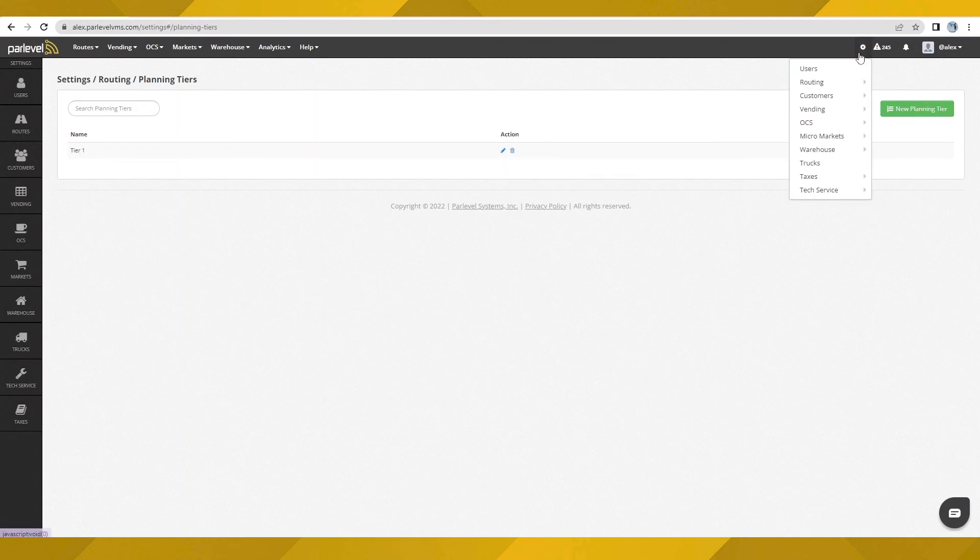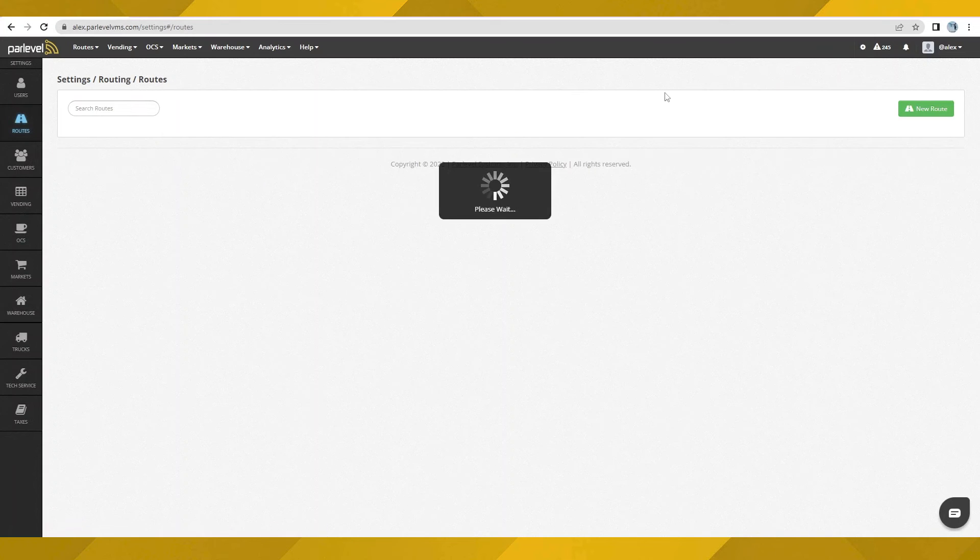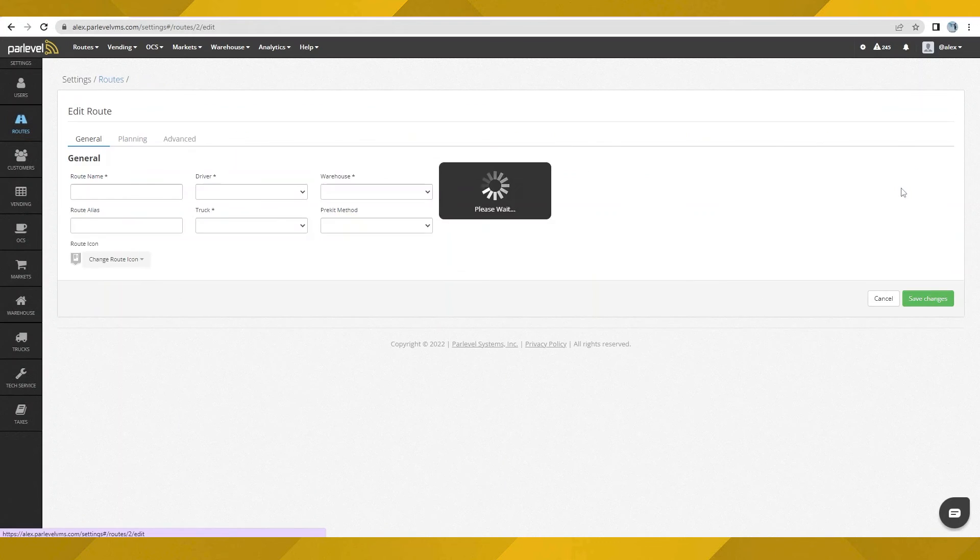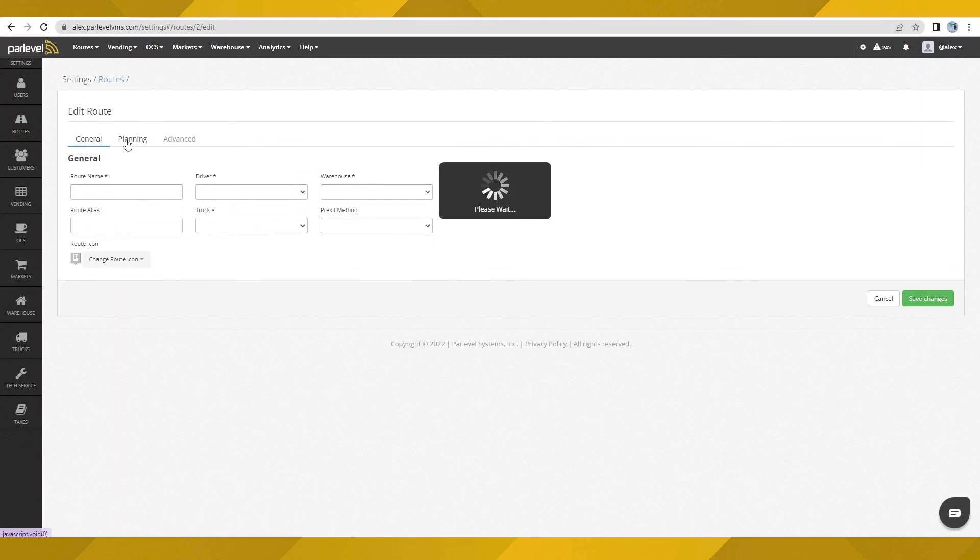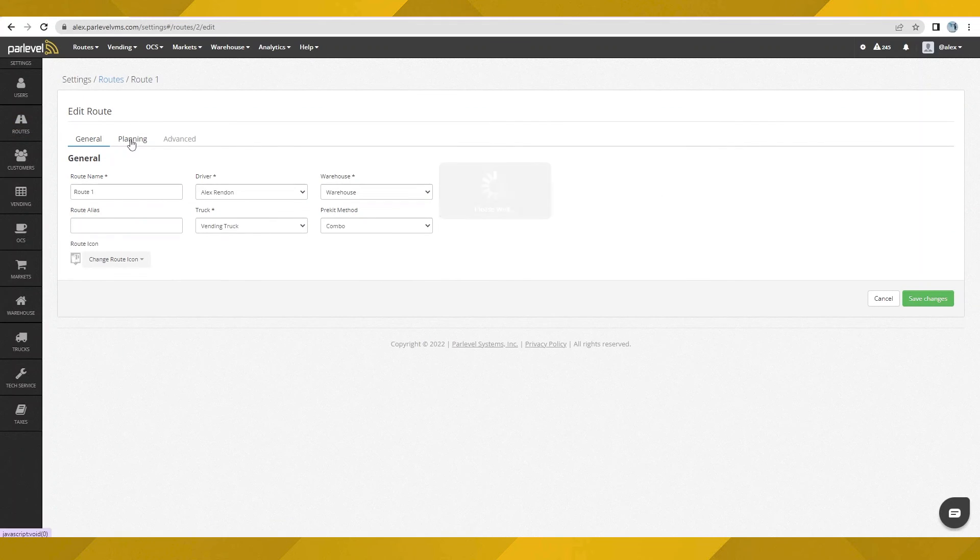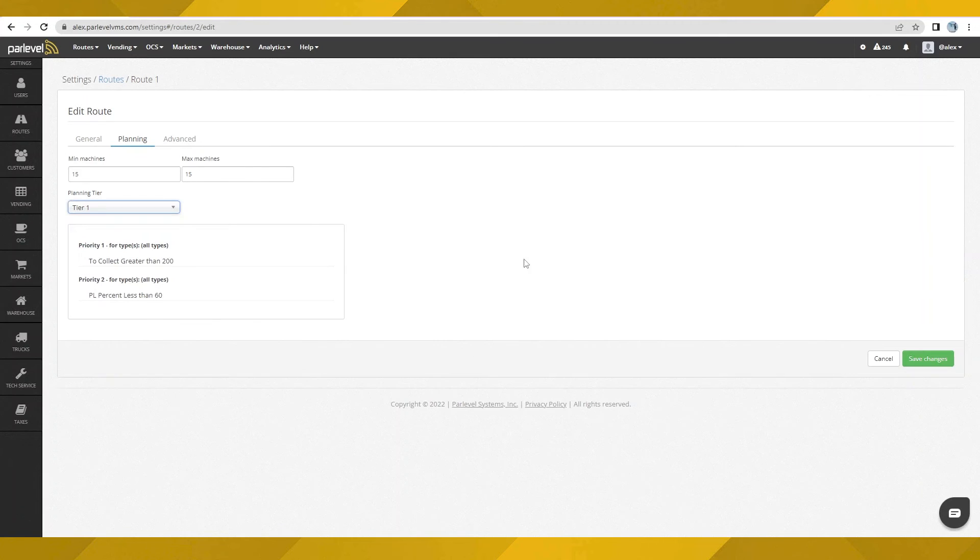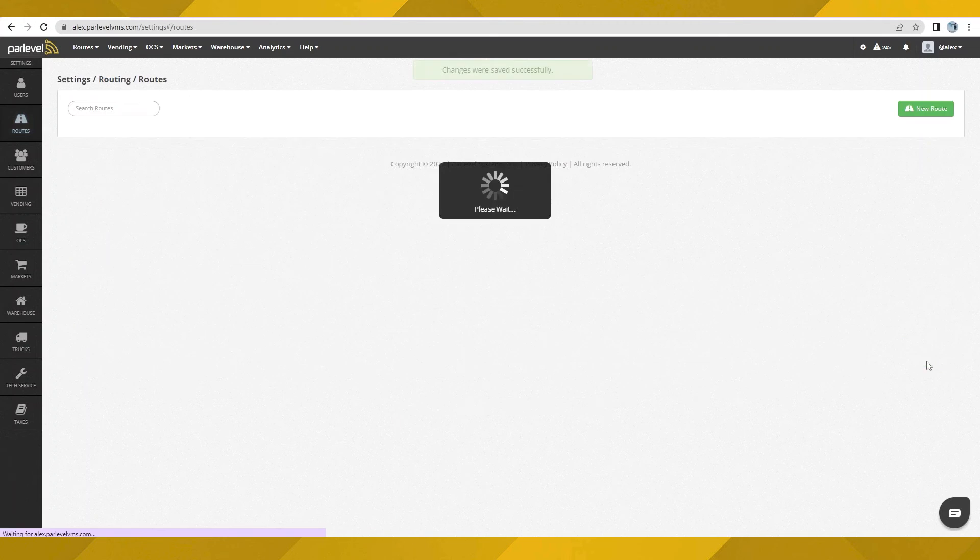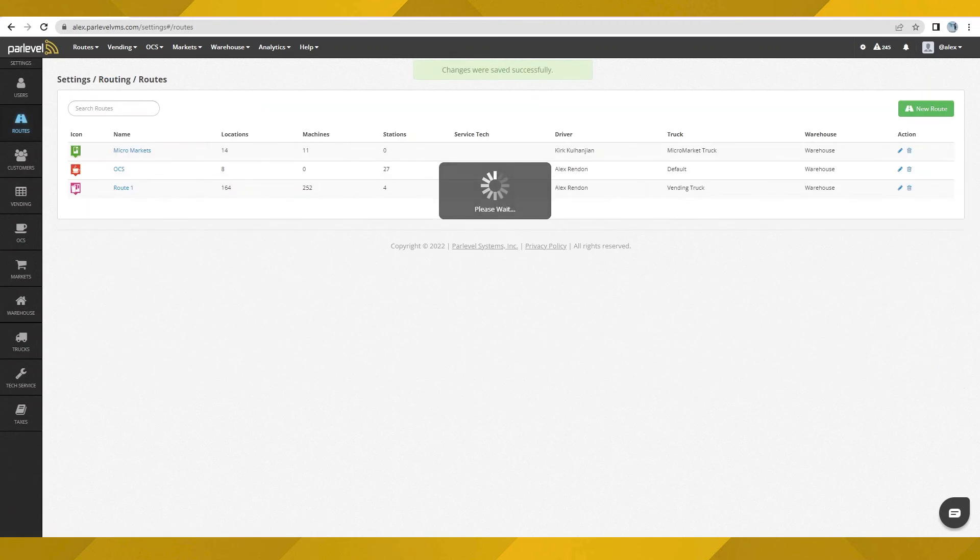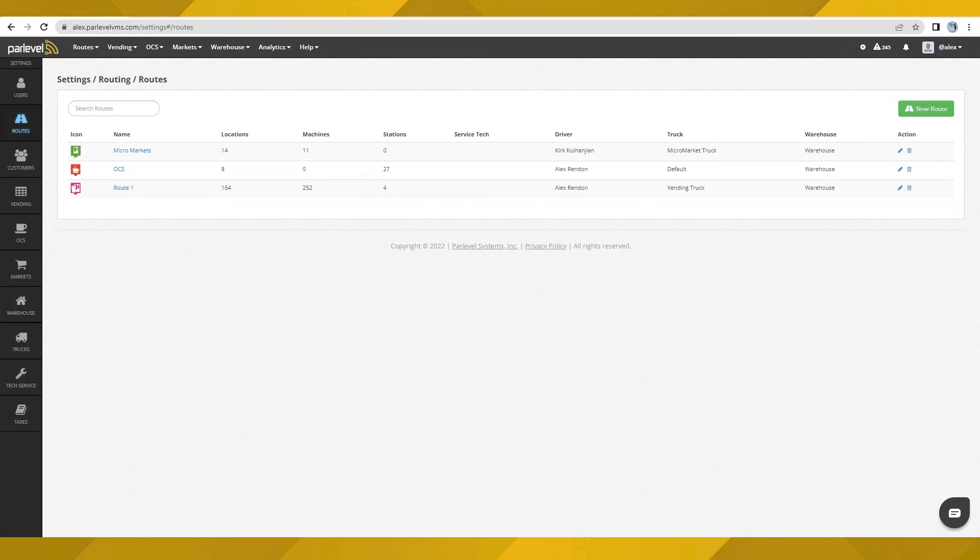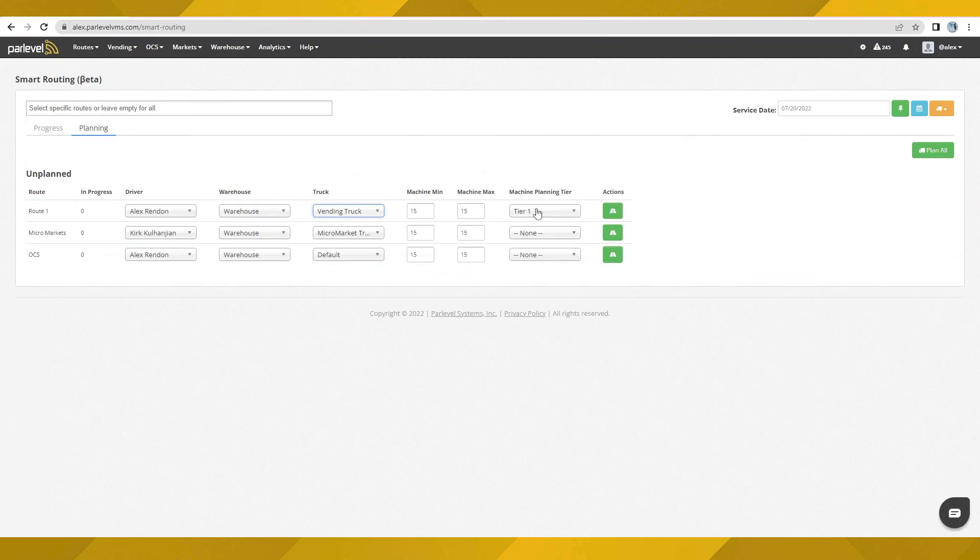All right, here's the new tier we created. Let's apply this and see how it's used in smart routing. When we first arrive in smart routing, we'll see a list of all service routes that are in progress for the selected service day. Let's click over to planning to get started planning a new service route. Smart routing offers all the standard tools of dynamic routing, but takes things further by utilizing the new planning tiers and the ability to plan multiple service routes in bulk.